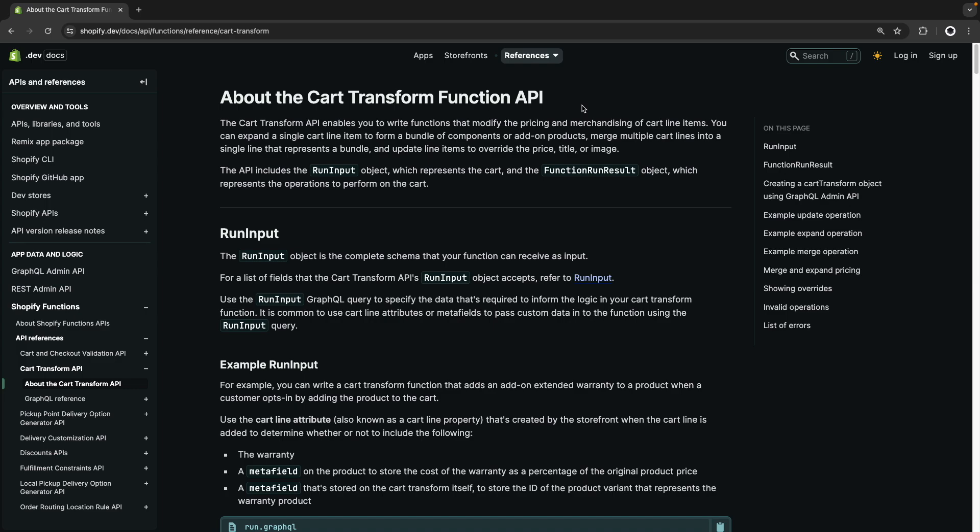Hello, in this video we are going to see how to change the name of cart items at checkout using Shopify functions. This is something that was previously possible through Shopify scripts, but as those are getting deprecated, now let's see how this can be done using Shopify functions.